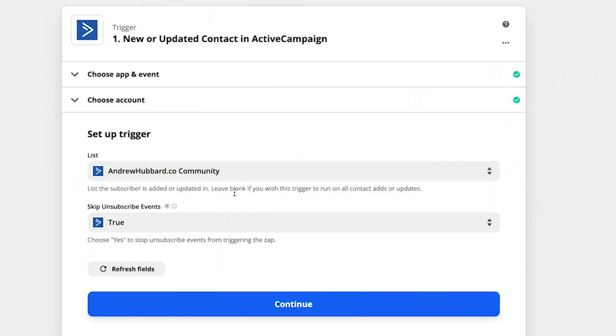So whenever somebody gets added to this list in my ActiveCampaign account, it's going to trigger. Or if they get updated, it also triggers. And then skip unsubscribe events. You want to click true. Now, what you're telling Zapier here is if somebody unsubscribes from your email list, you don't want that to get pushed across to the Facebook conversions API.